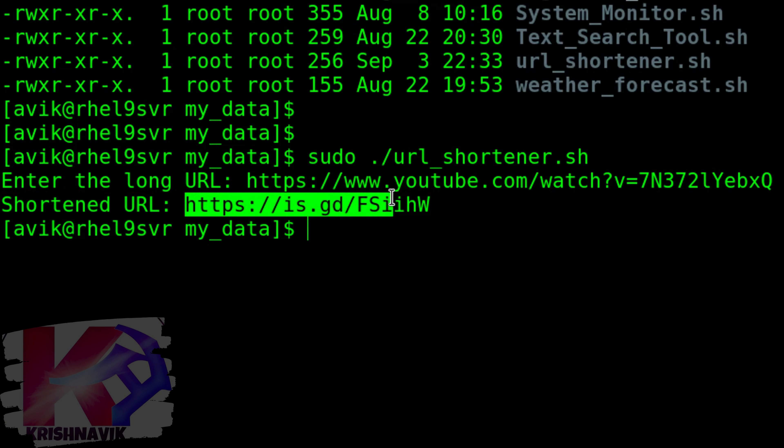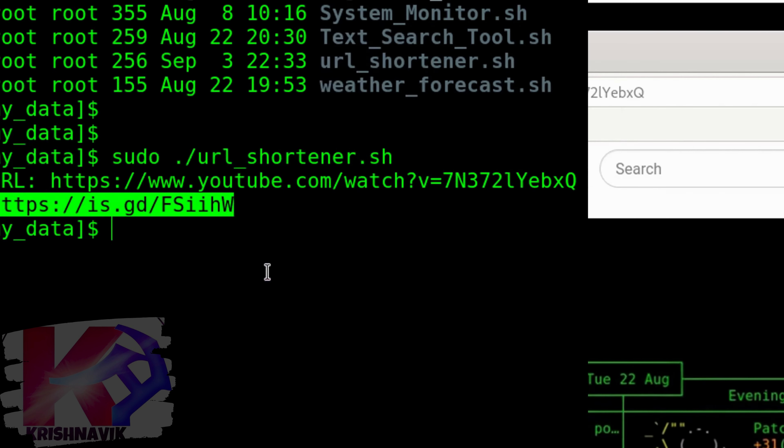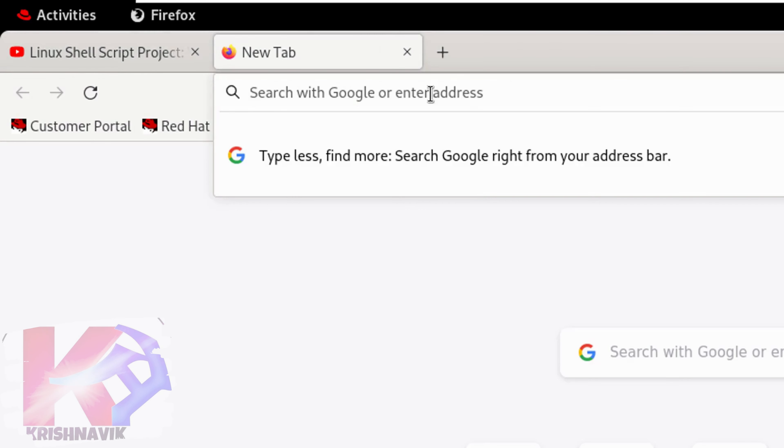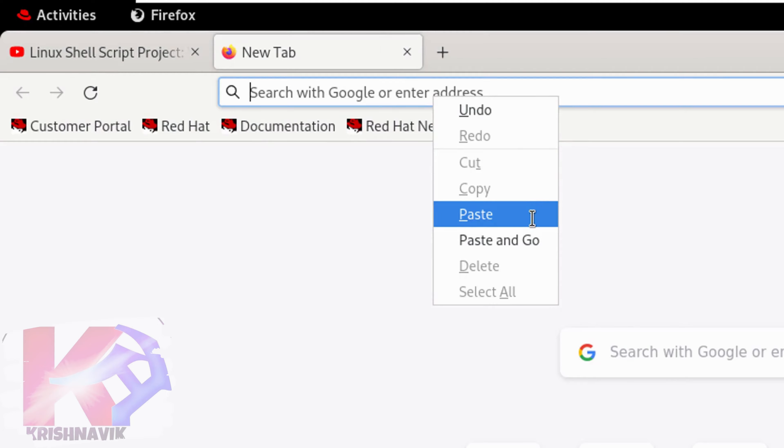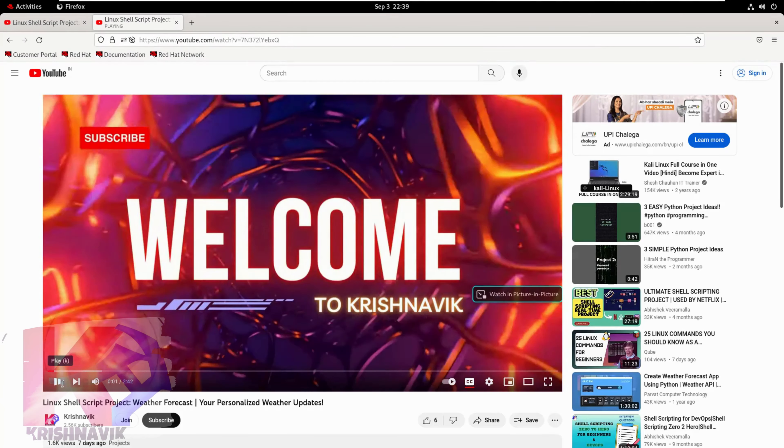Let's check it on the web browser. Copy the short link and paste it on a new tab of the web browser. Perfect, it's working flawlessly.